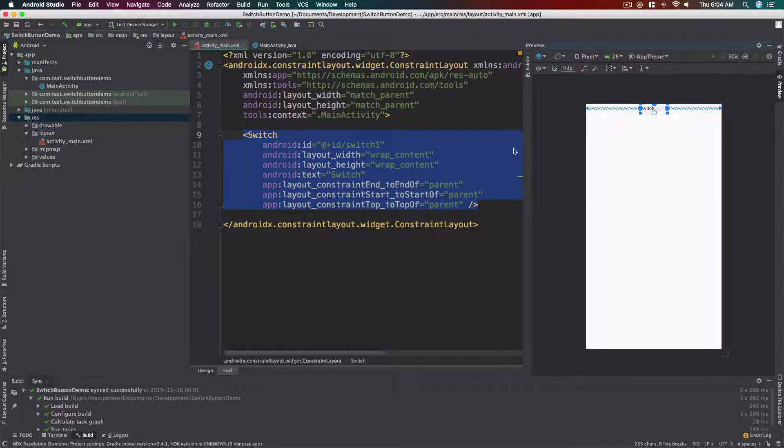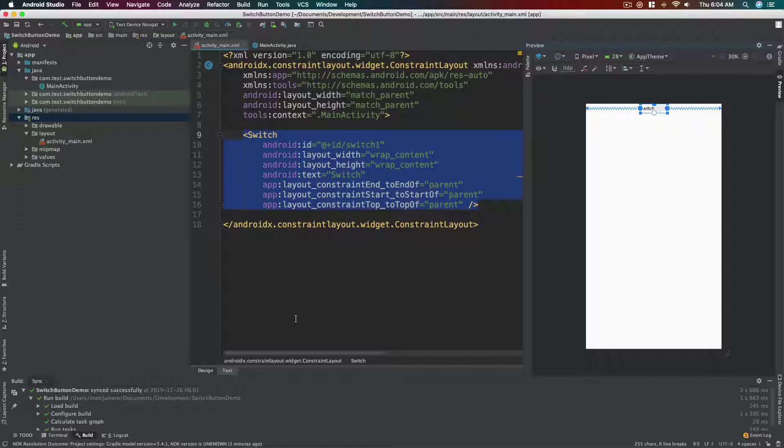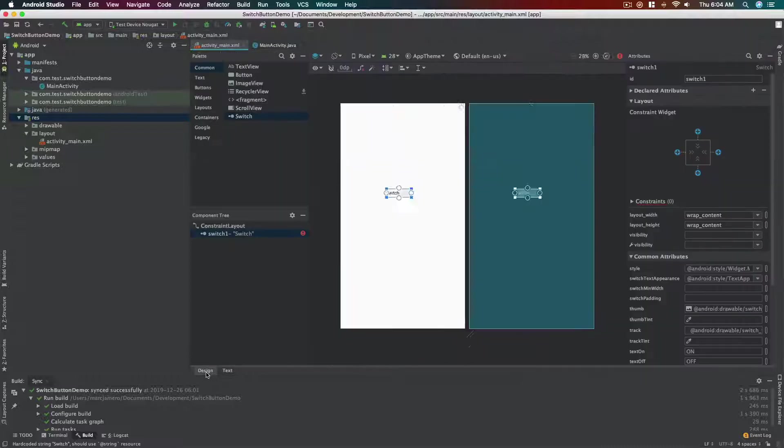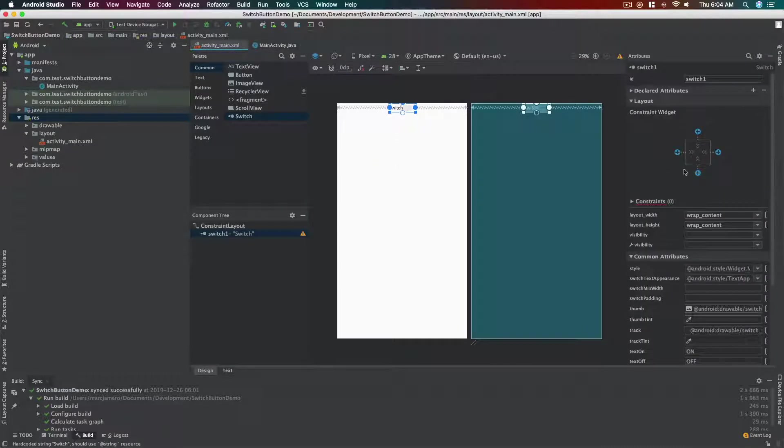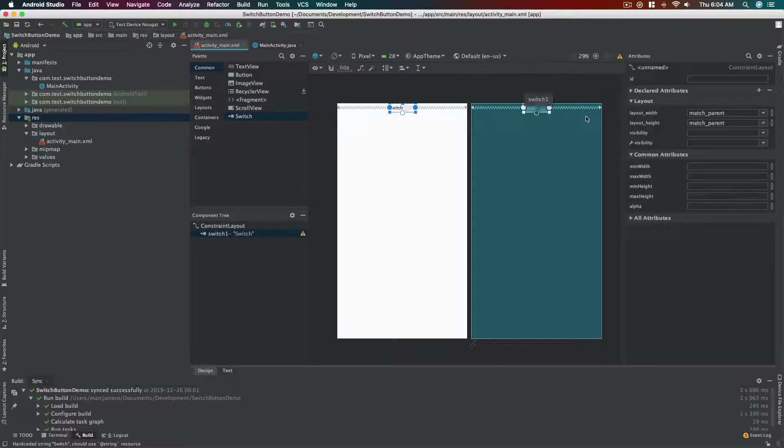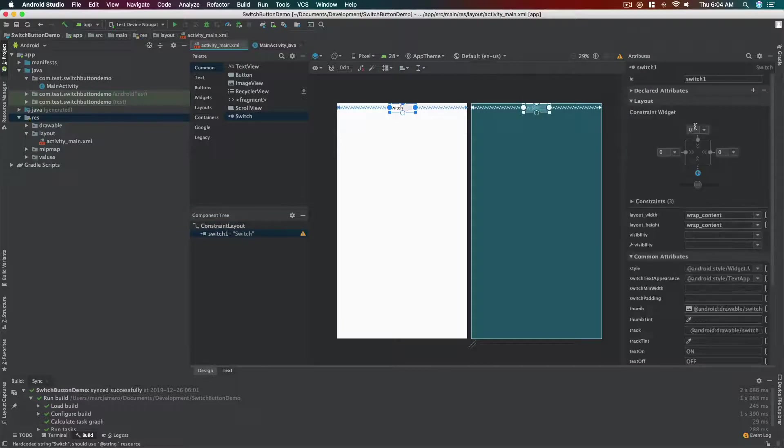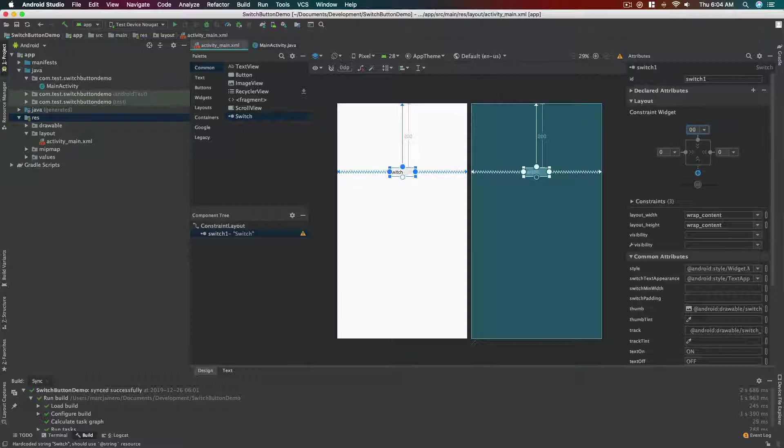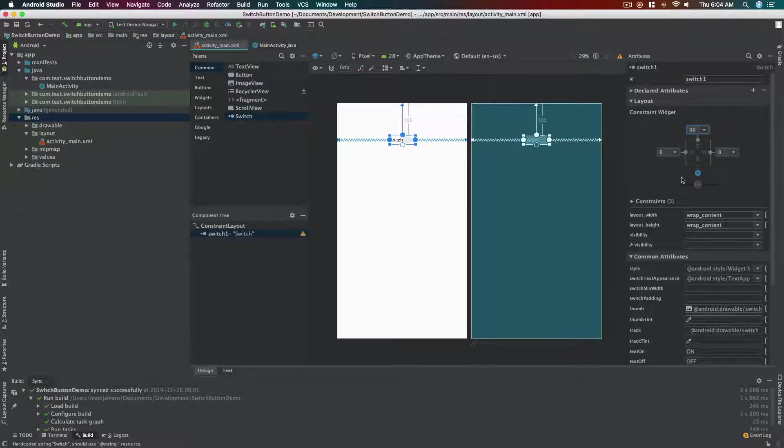So now let's add some margin. Instead of typing margin top here, we can move over to the design tab and then click the switch. Oops, click the switch and as you can see here, these are margin values. All right, so we can set 200. Is it too much? Yeah, it's too much. About 100, okay.